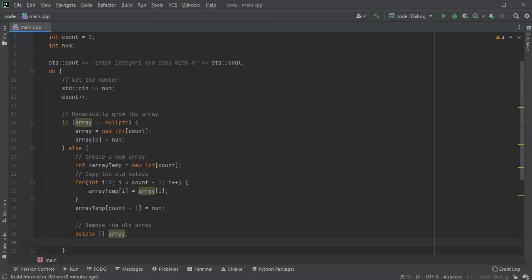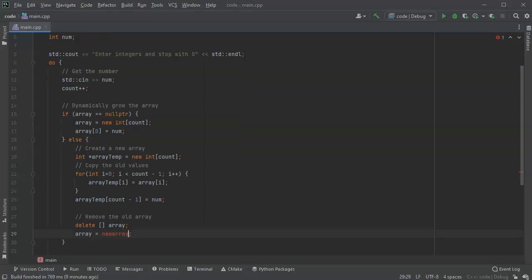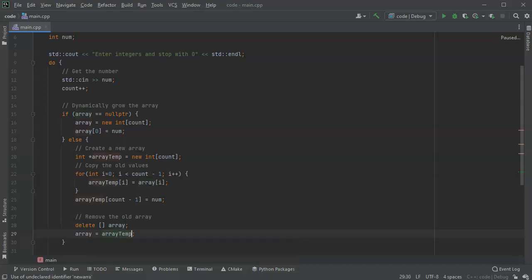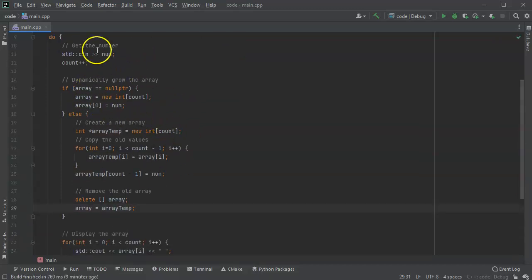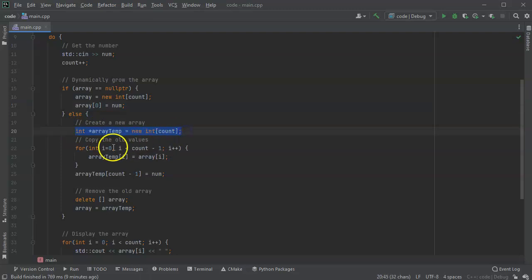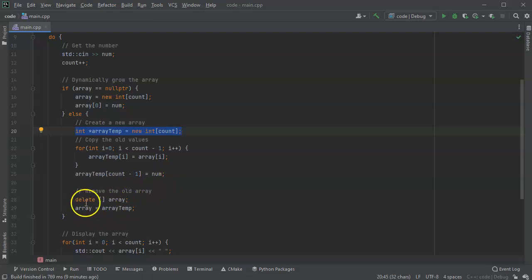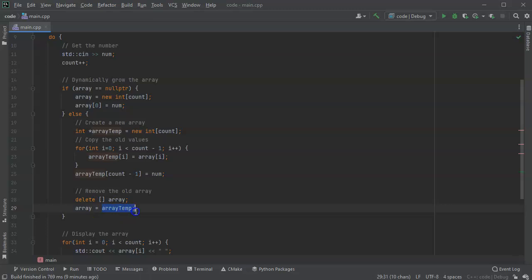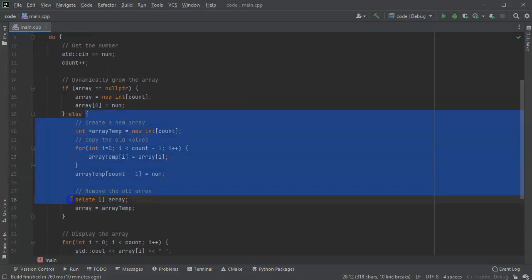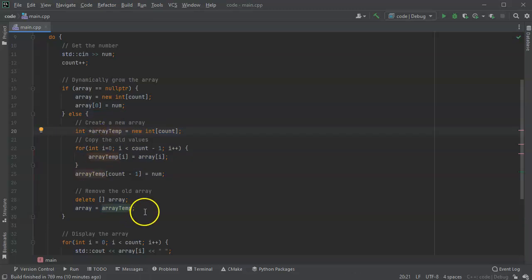But we want to keep using the old array's name array, so we do array equals new array. So actually it's not array, it's array temp. There we go. So this takes the array and if it is empty it creates a new array. If it is not empty it goes ahead and creates a temporary array, and then it copies everything from the old array over, and then it deletes the old array and then assigns the new array to the old array's name. We still have this array temp pointer that exists, but that array temp pointer will be deleted at the end of this little block of code right here because it's local to this block of code only.